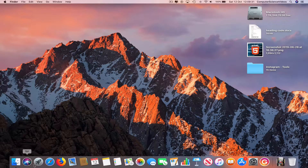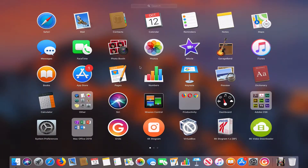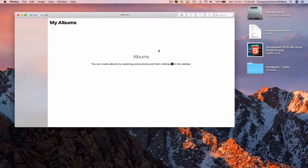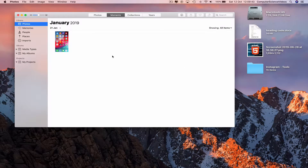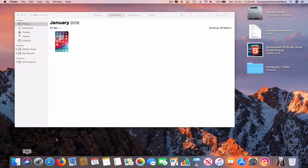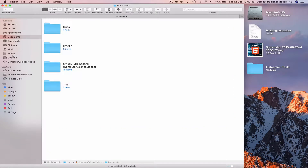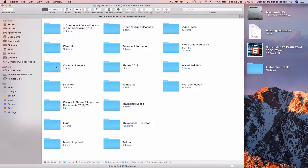Go down to the dock, open Launchpad, and navigate to the Photos application — which was once called iPhoto. Click on Photos. Then go back to the dock and open Finder.